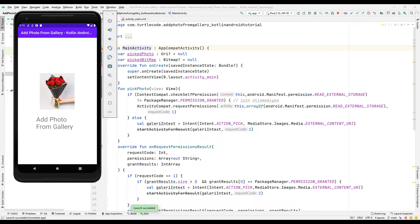In the second part of the video, we will do this application again with you from the beginning.